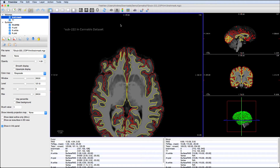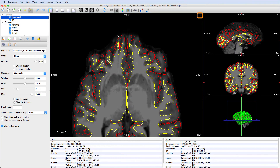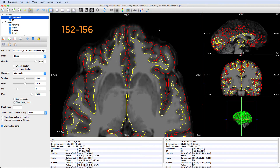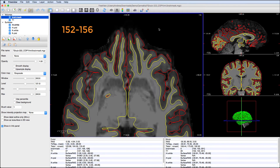As in the last video, note the slices where your error begins and where it ends. Here, I'm focusing on slices 152 to 156.